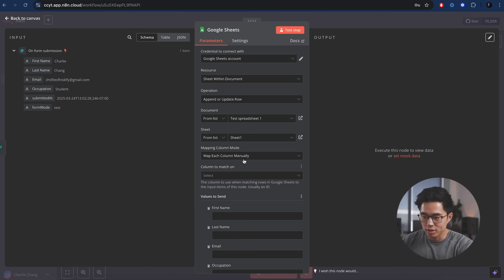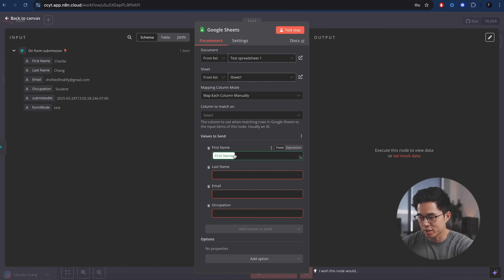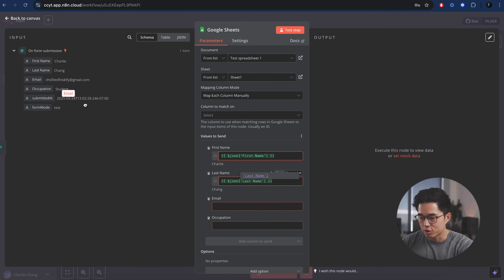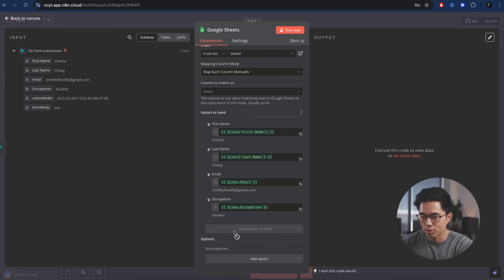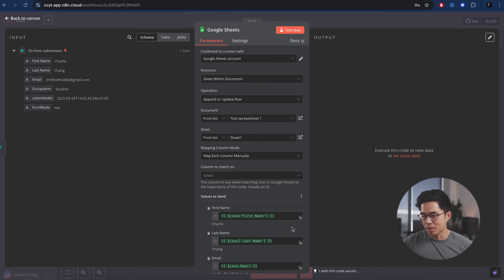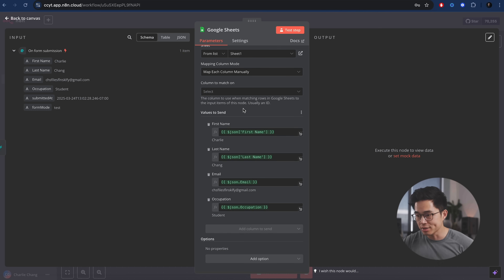For the mapping, we're going to map each column manually — this part is actually pretty easy, you're just going to drag and drop. So we're going to drag first name here, drag last name here, drag email to here, and occupation right here. If you also want to add the time that the form was submitted, you can also do that as well. But for simplicity, I'm just going to leave it as these four values to send.